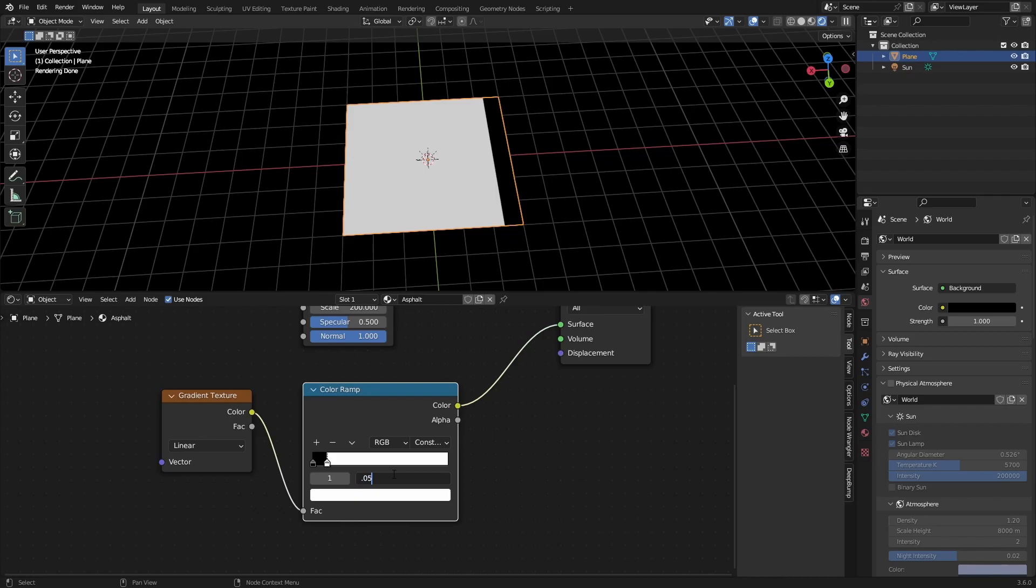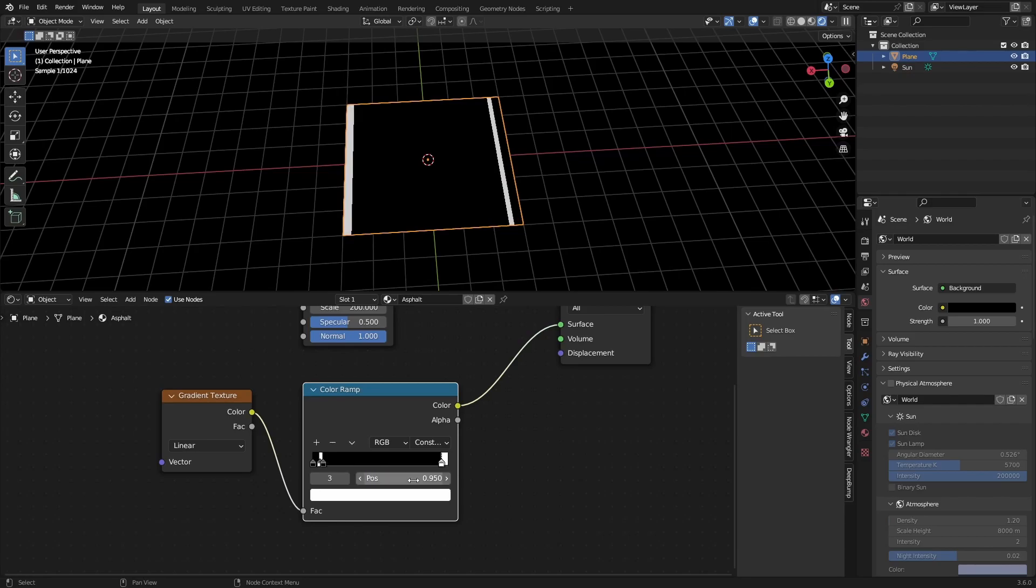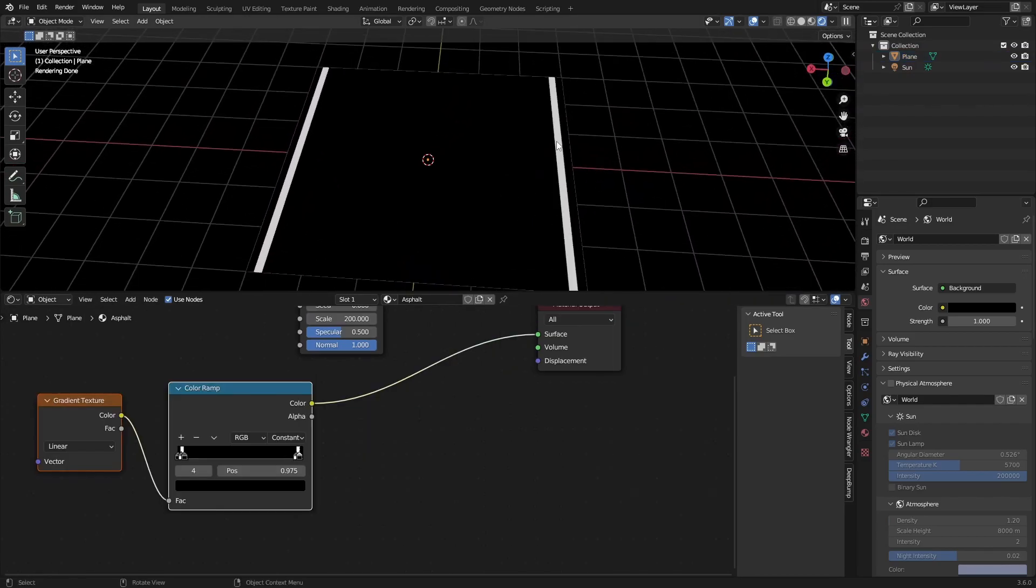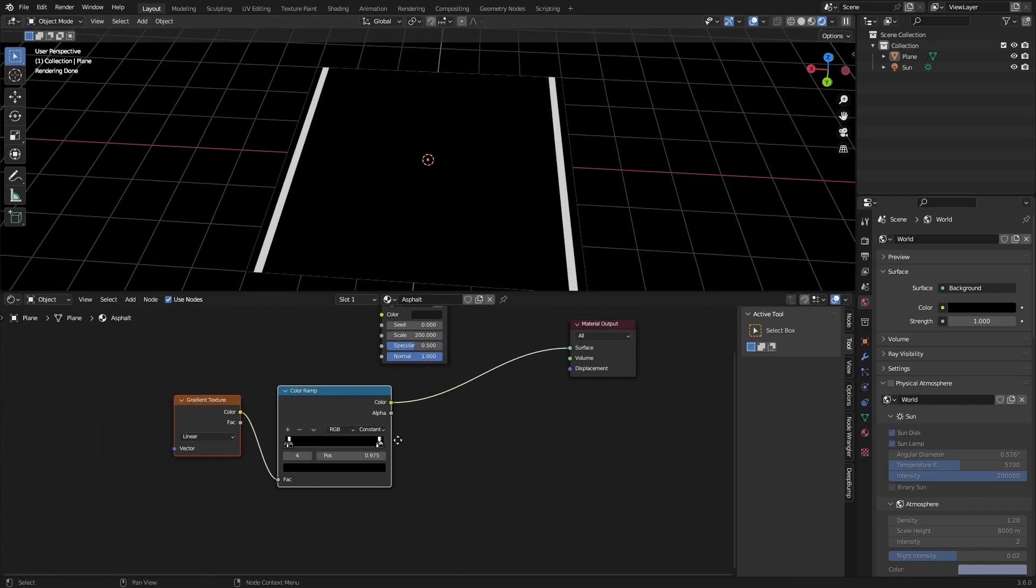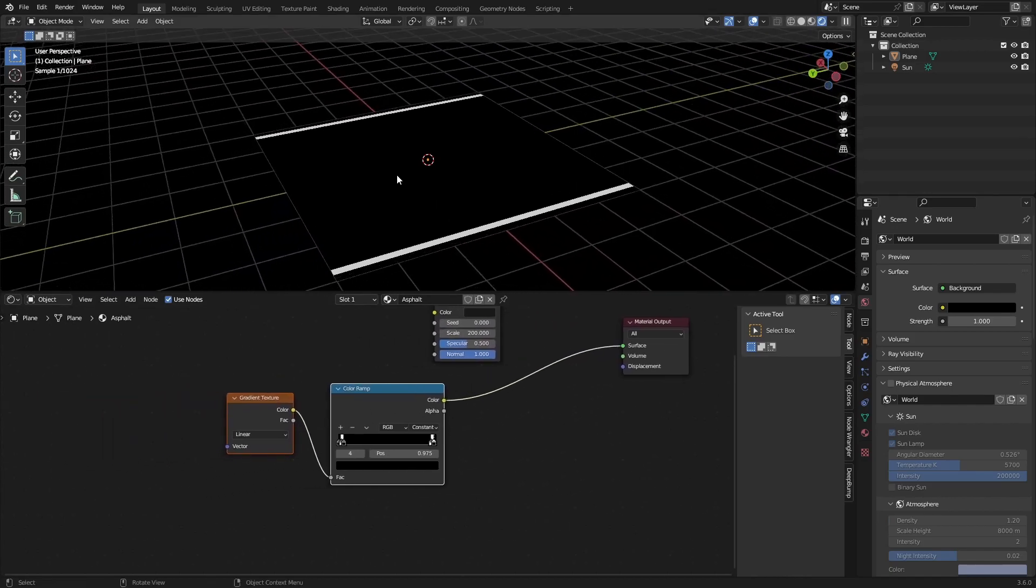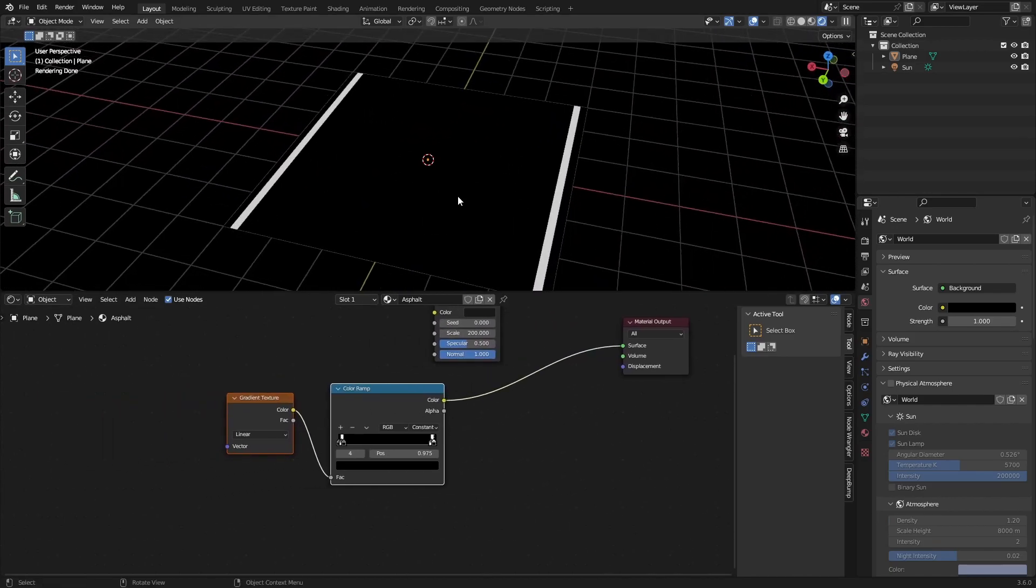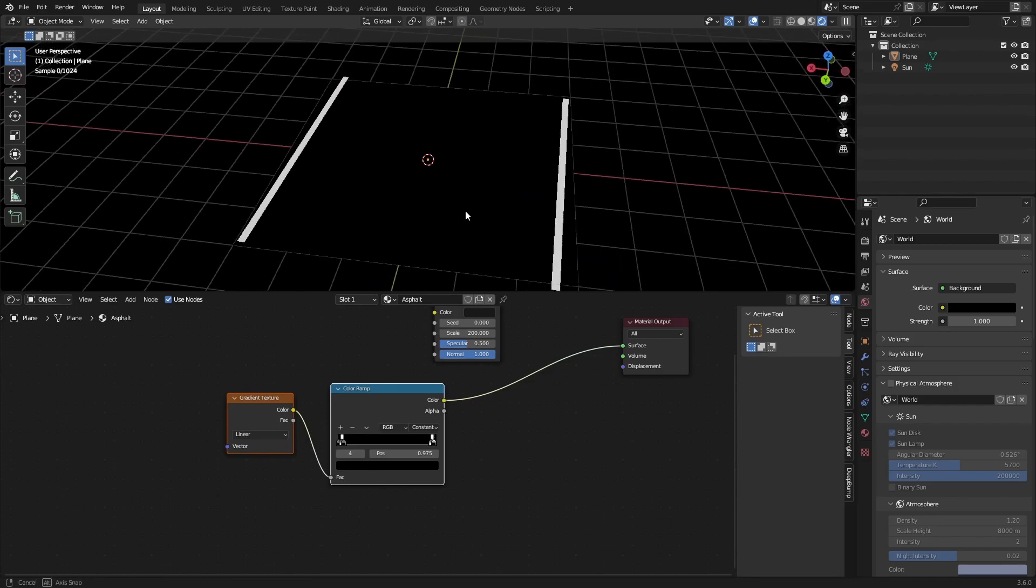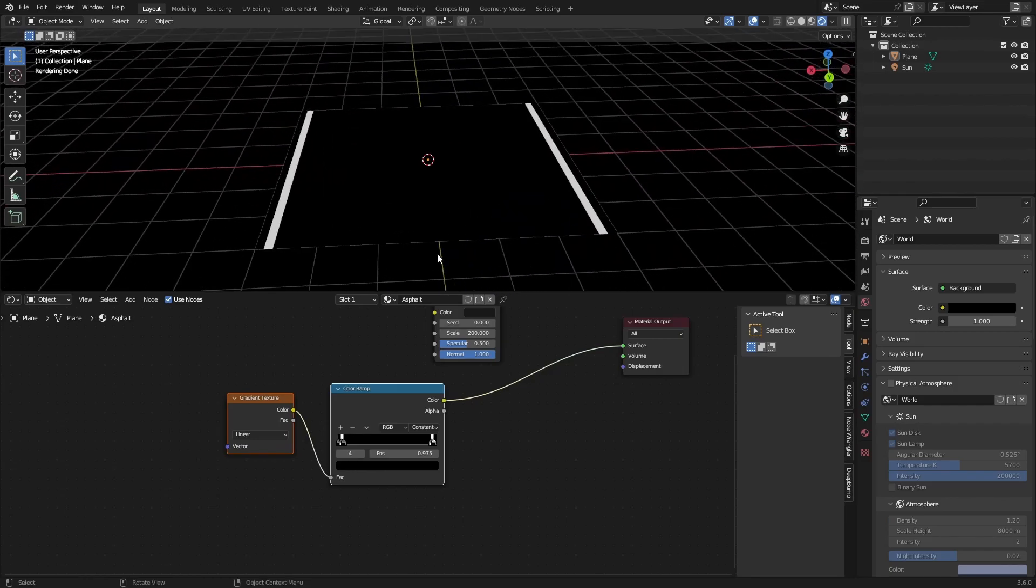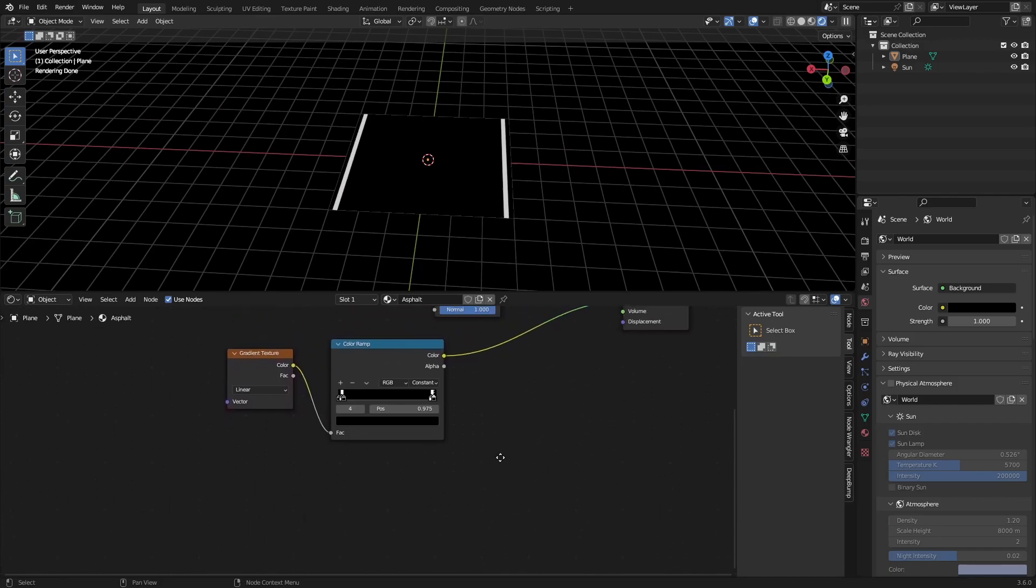And what we're doing right now is just adding in the stripes on the road, and I found this is really just the best way to do this. There's no easier way. So we have our stripes on the side and that's actually pretty much everything we want from this node group, since we are going to make the center one a different way.